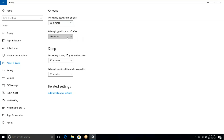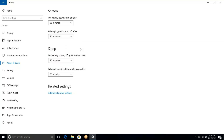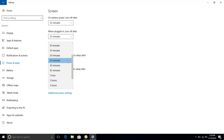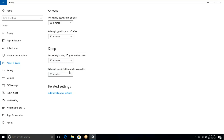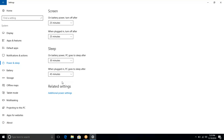In charging time and sleep option, if you are using the battery, you can use the system in your laptop or sleep mode. If you are using the charging mode, you can change the power and sleep options.